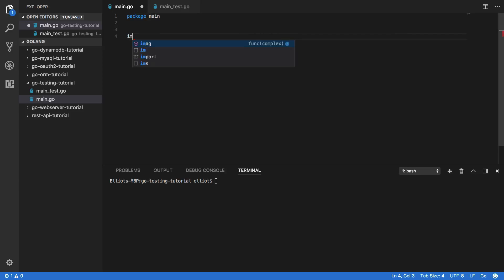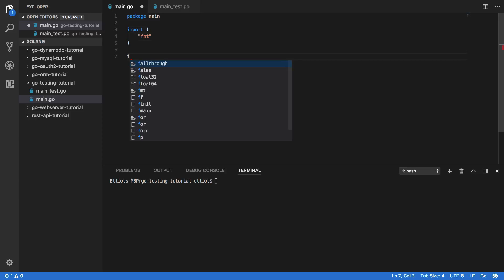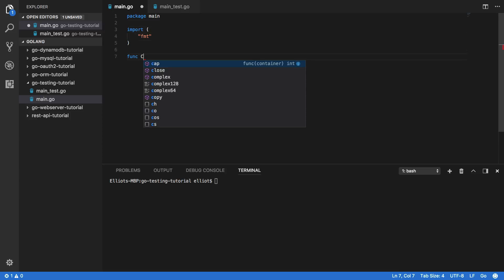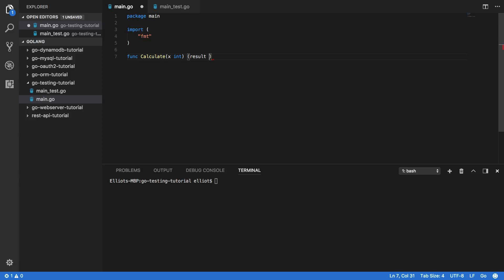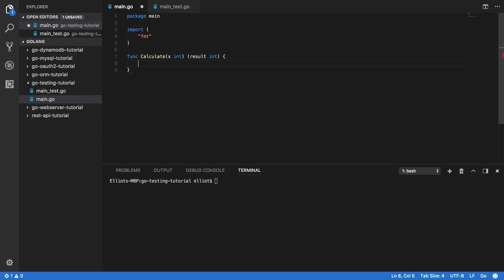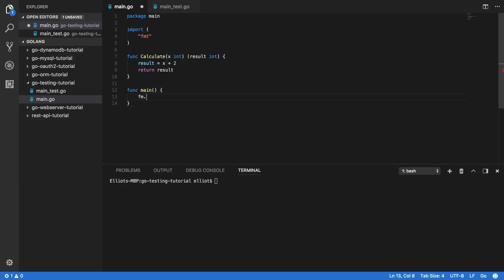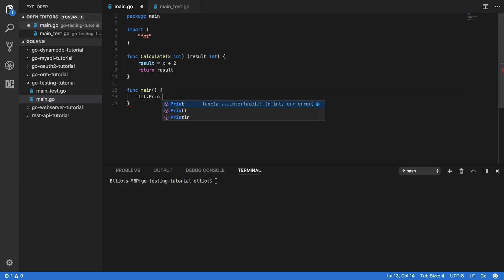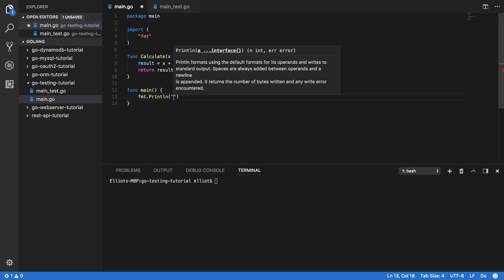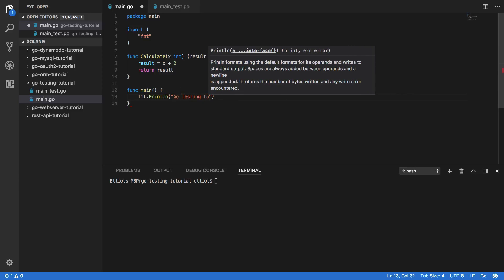Package main and import fmt and func calculate, and this is going to take in one number and return a result which will be of type int. In the body of this we're going to do result equals x plus two and then return result. Below this we're going to do our main function. So func main fmt.println and go testing tutorial.